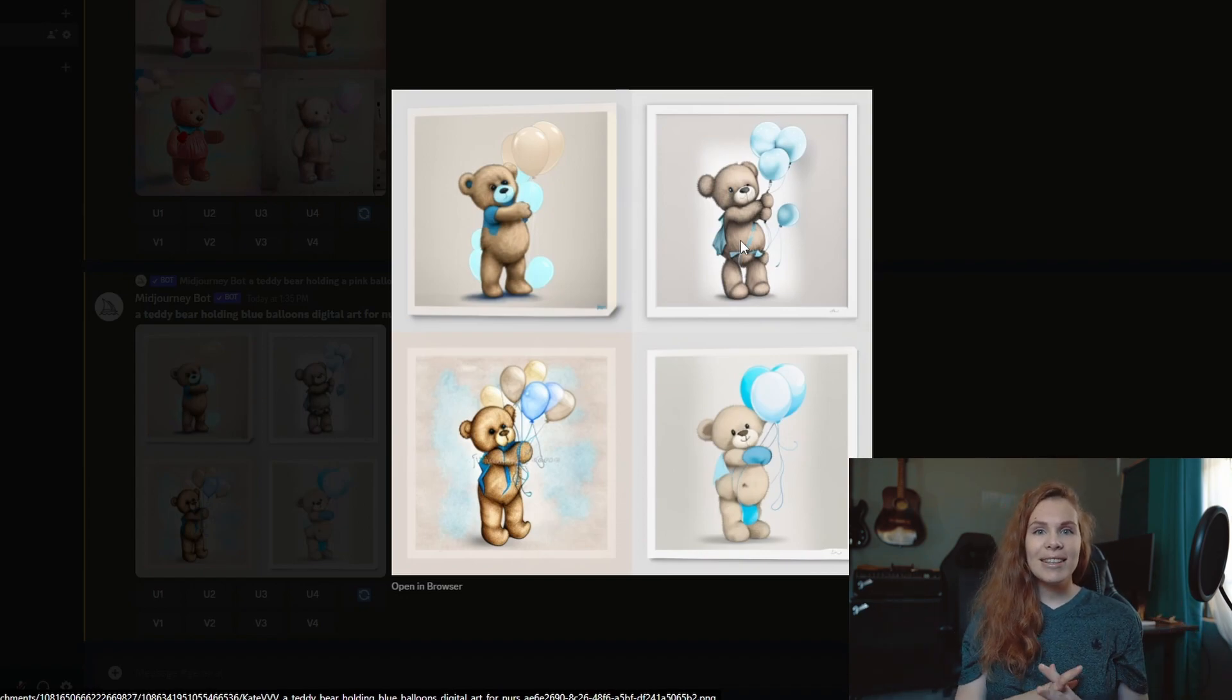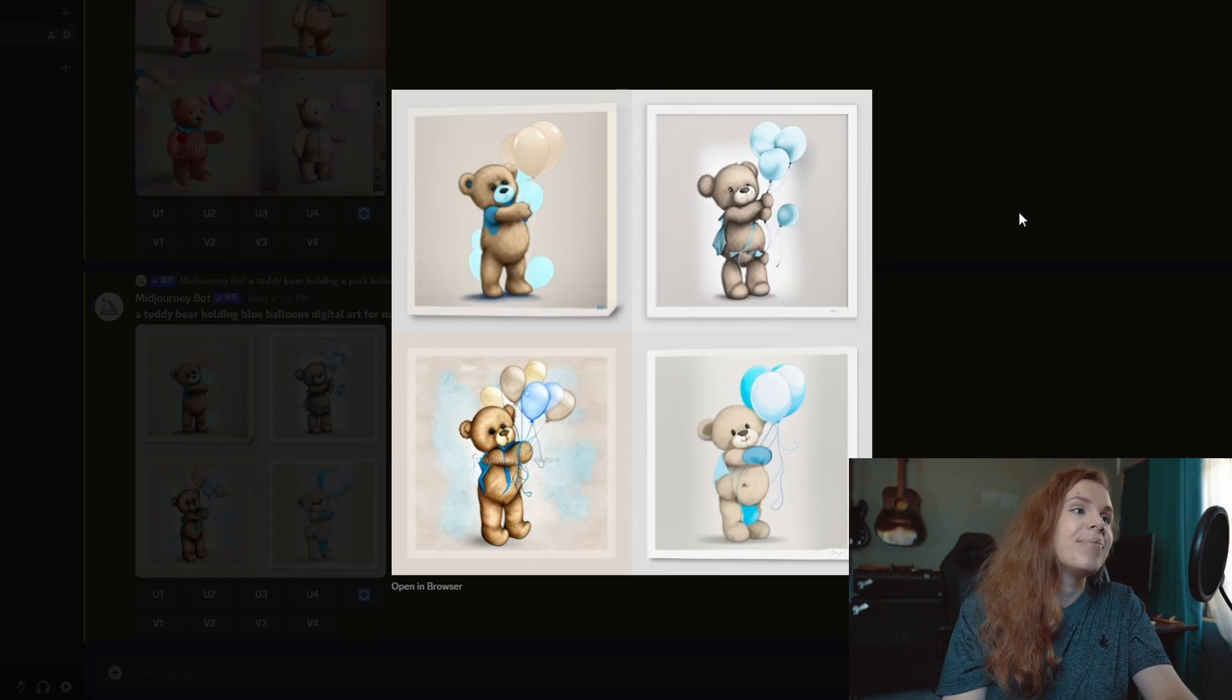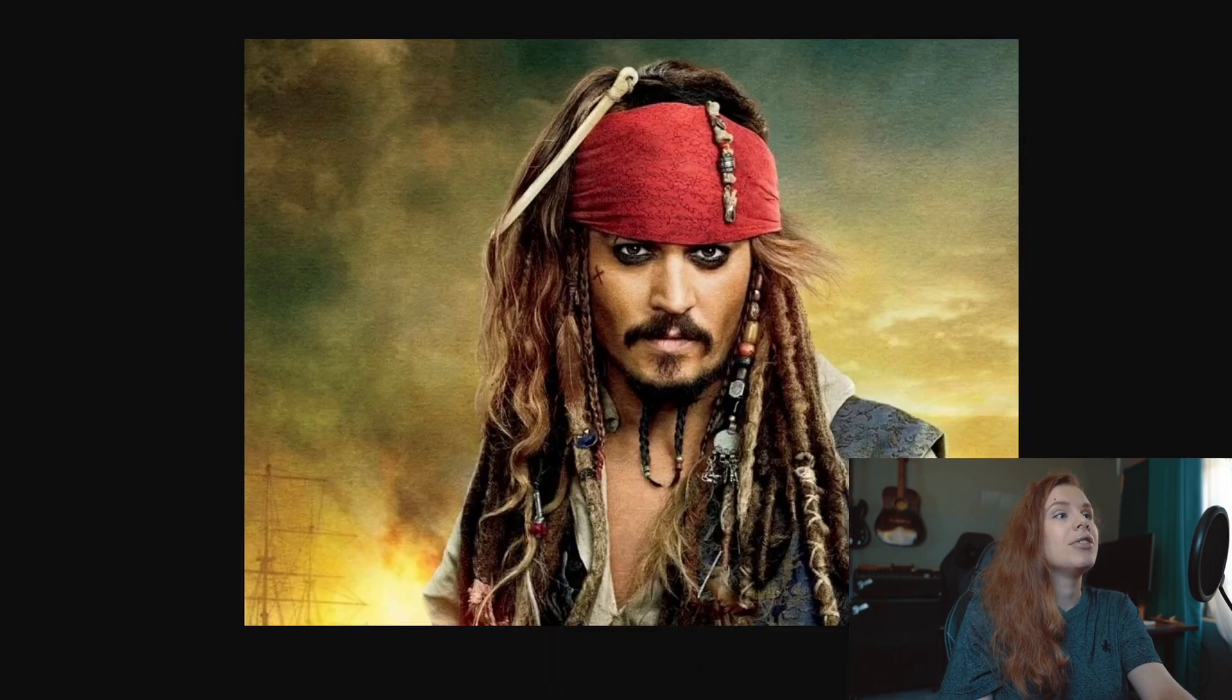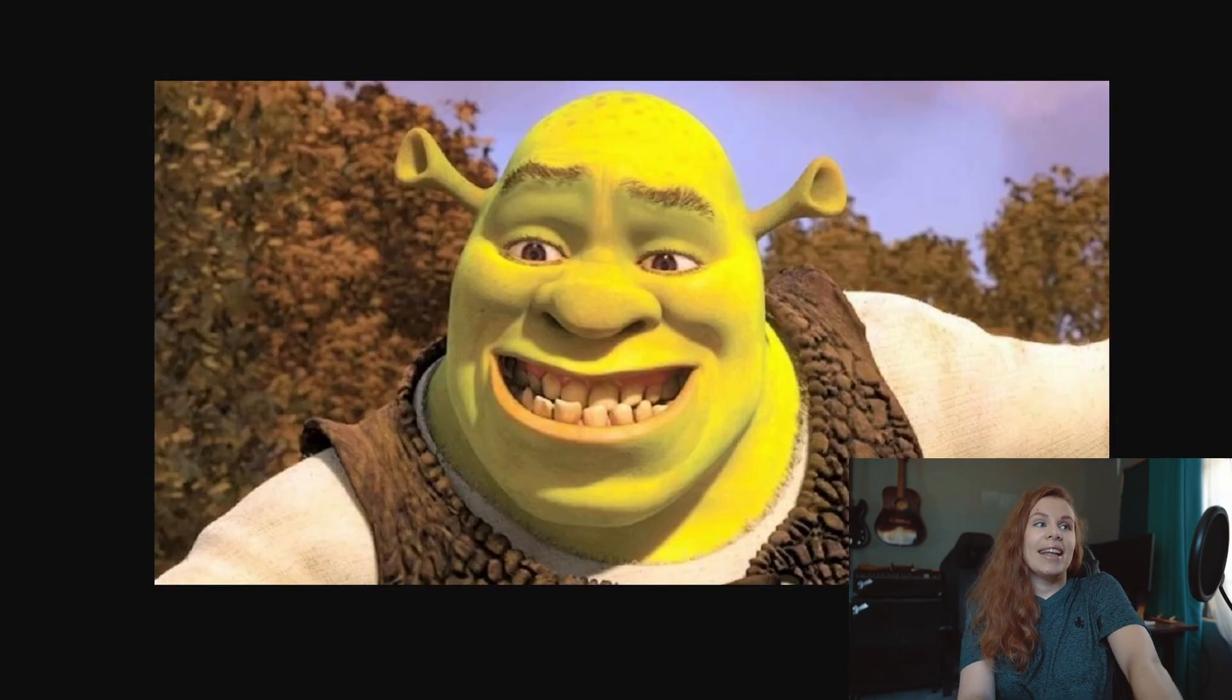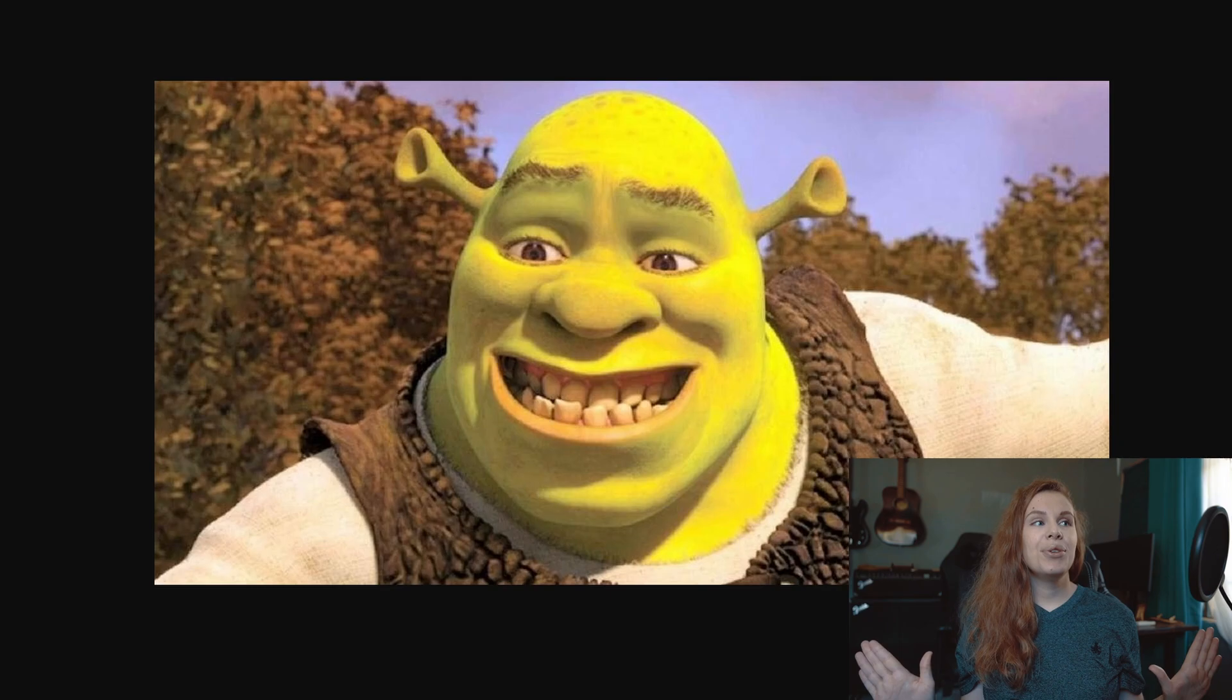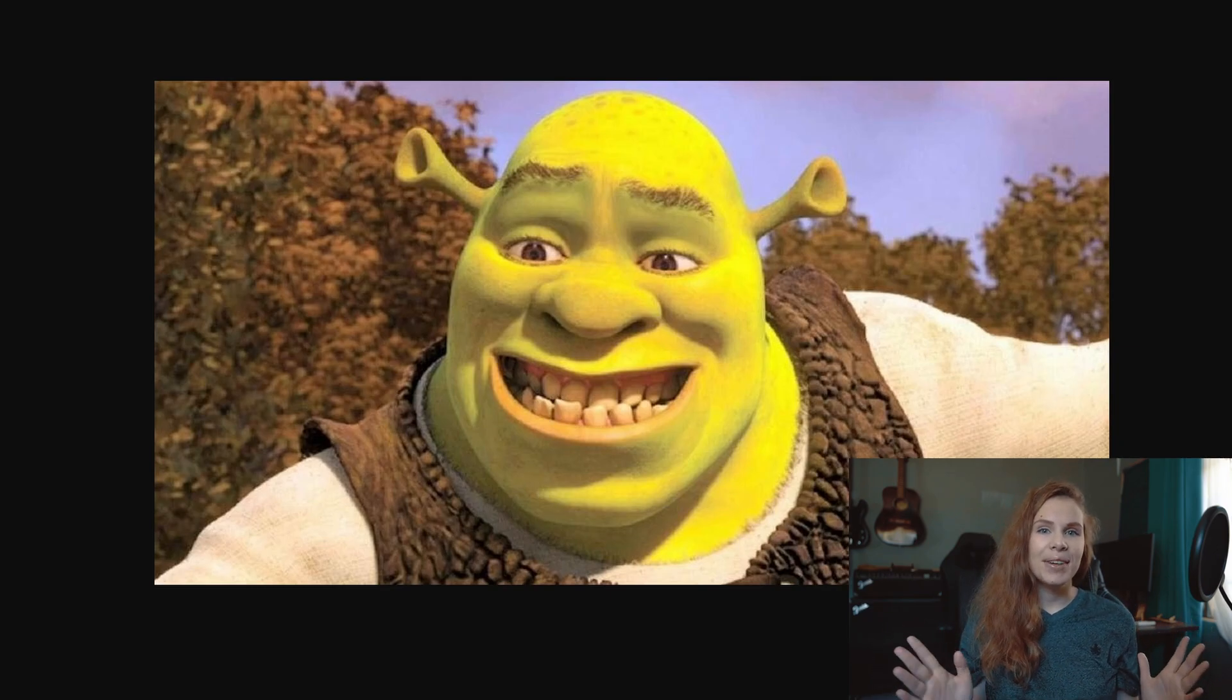Yes, you absolutely can, and let's do it now. So what I'm going to do is I'm going to take this image of Jack Sparrow and this image of Shrek, and I want to blend them or mix them together. Let me show you how to do it.